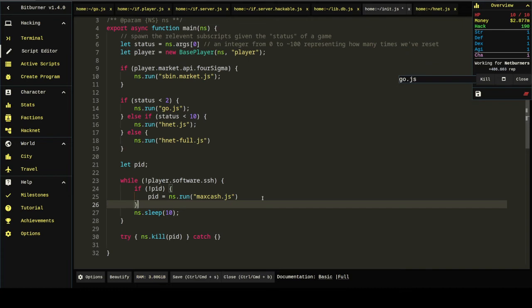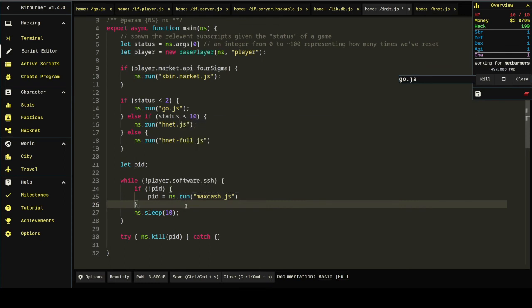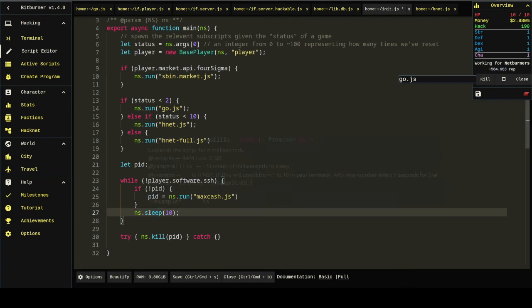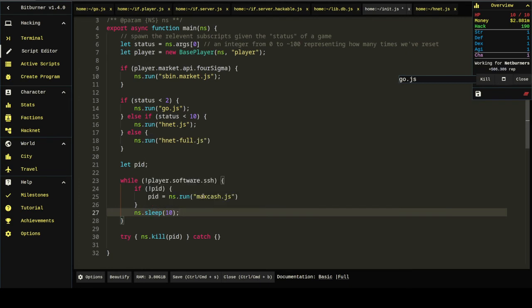Perfect. So, while we don't have the software, if we haven't already spawned MaxCache, we don't have a PID yet. Spawn MaxCache and get the PID. I think NS.run gives you a PID. Yeah, it returns a number. And so, the first time through, we won't have a PID. We'll run MaxCache. Then, on the second time through, we will have a PID. And we won't run MaxCache again. We'll just sleep. And then, once we have the SSH software,